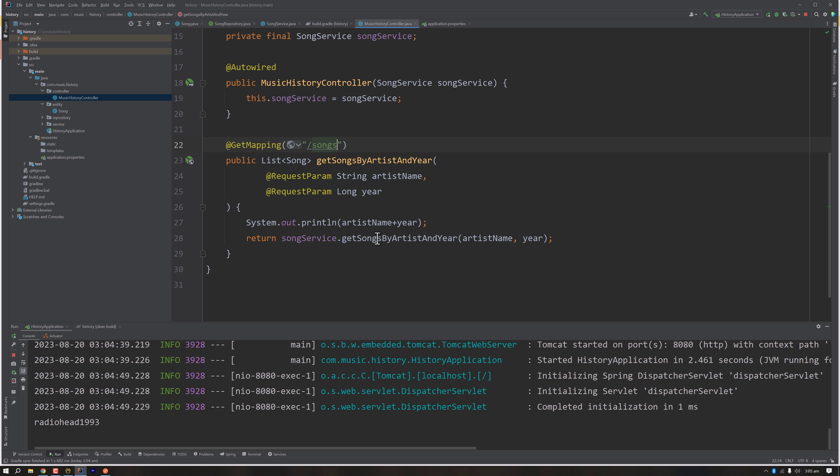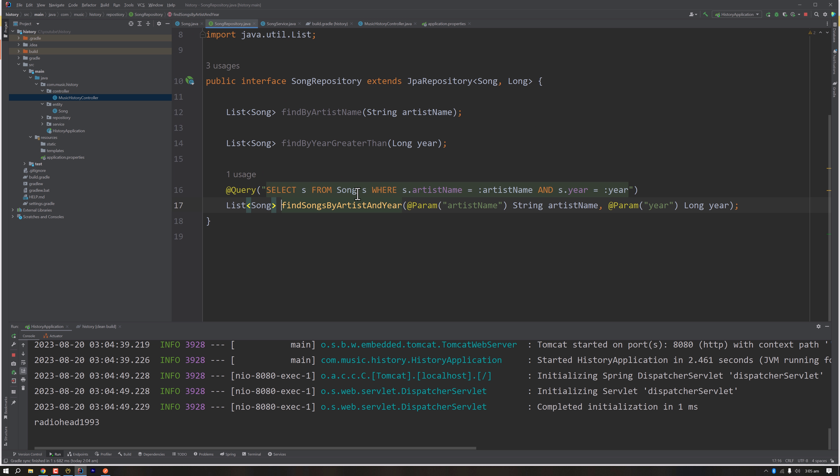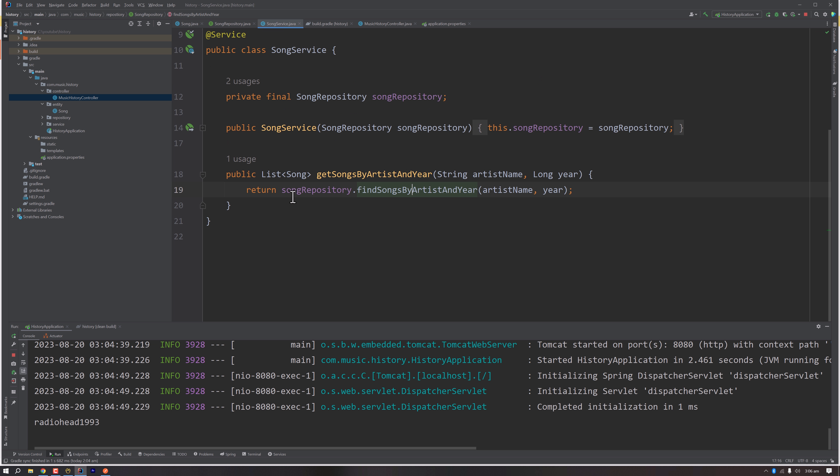We are calling the service called getSongsByArtistAndYear. This is calling a repository where we have written a JPQL which is fetching all the songs with the given artist name and year, putting it into a list, and we are returning it.